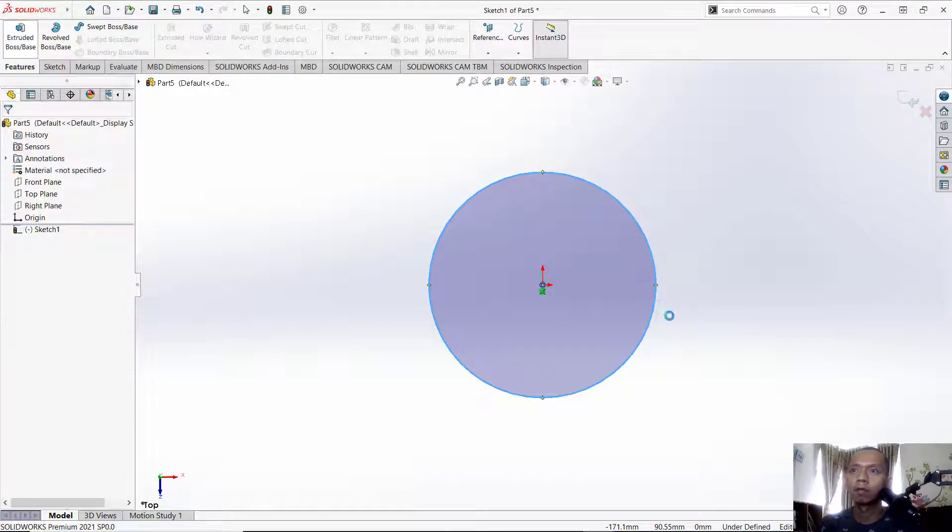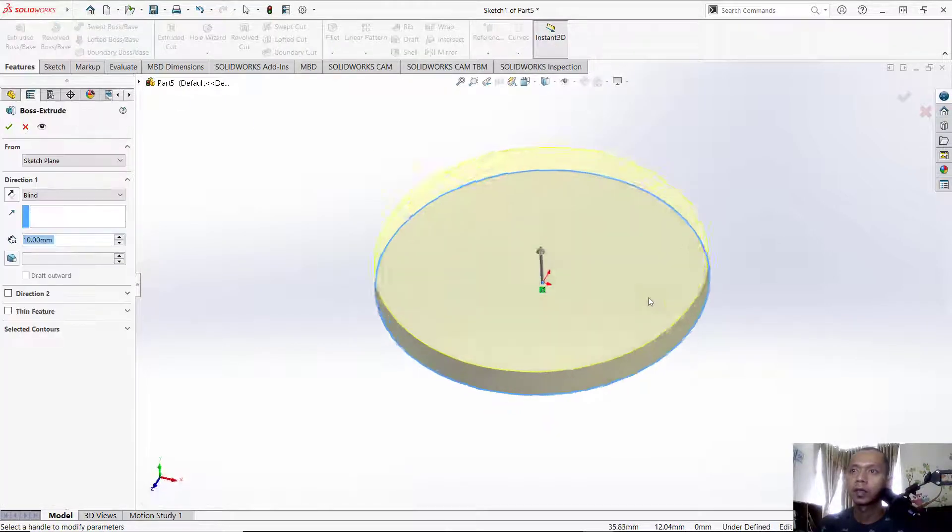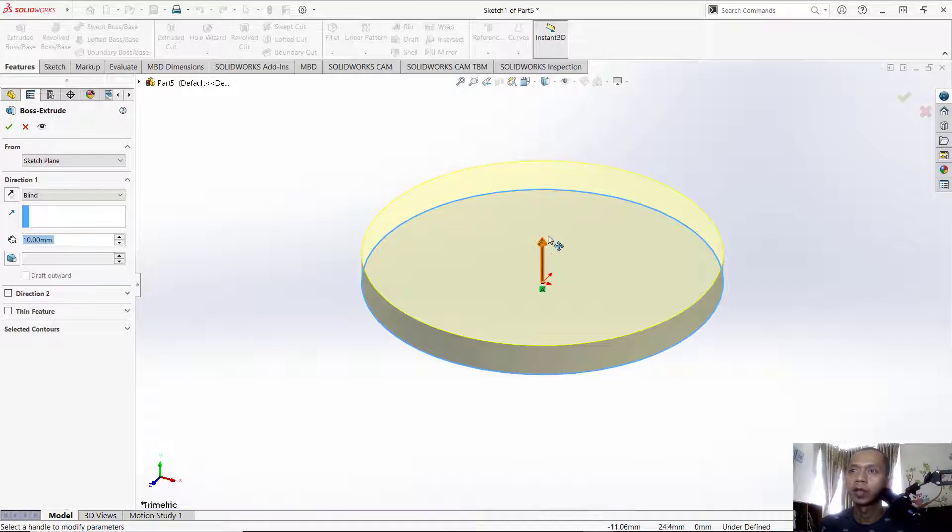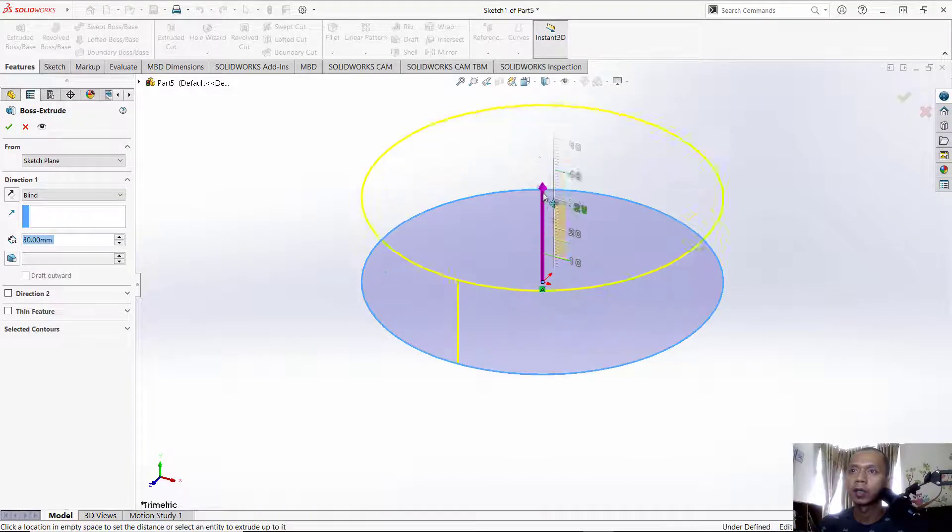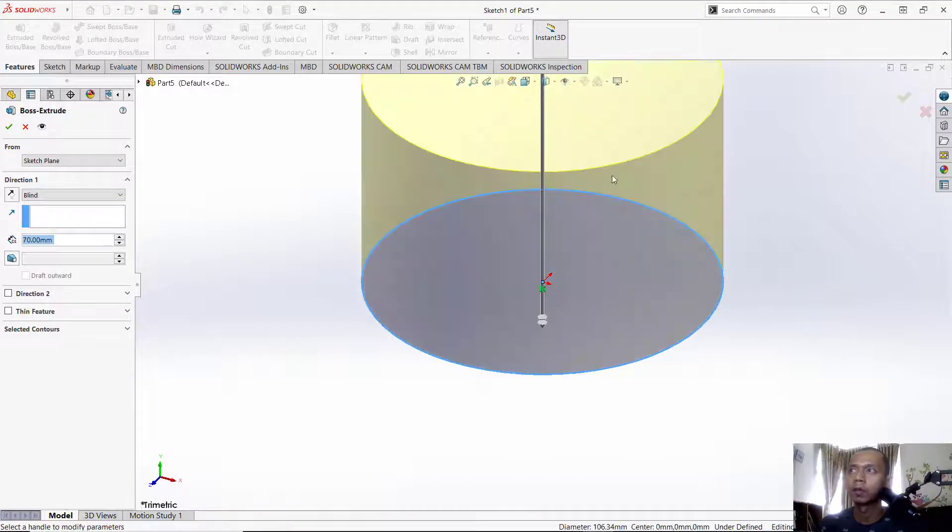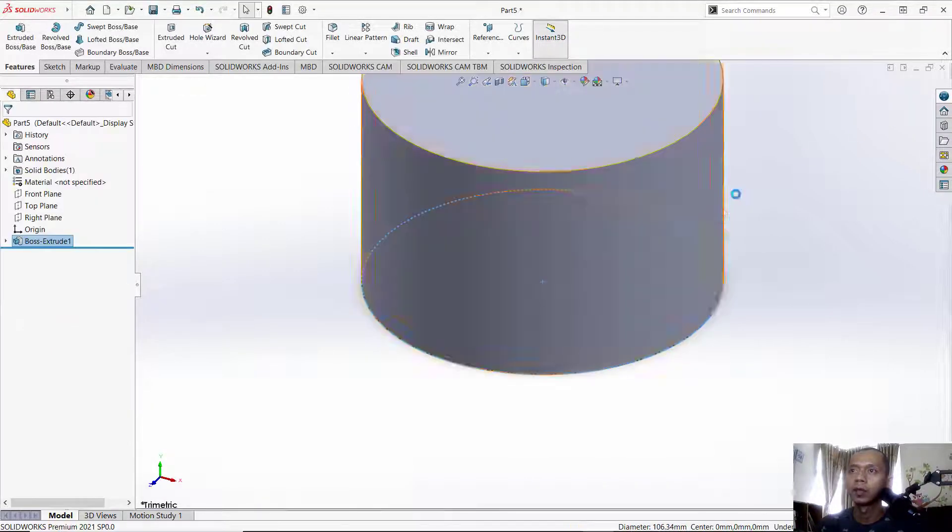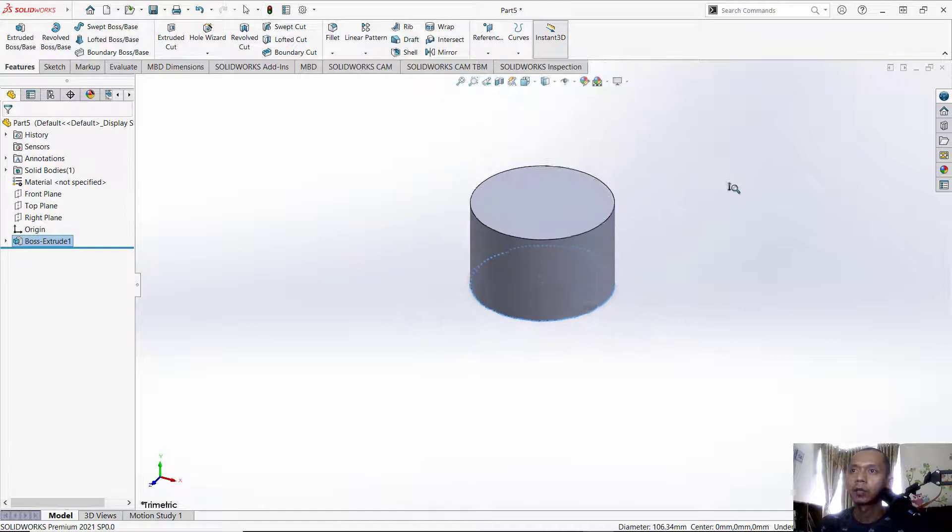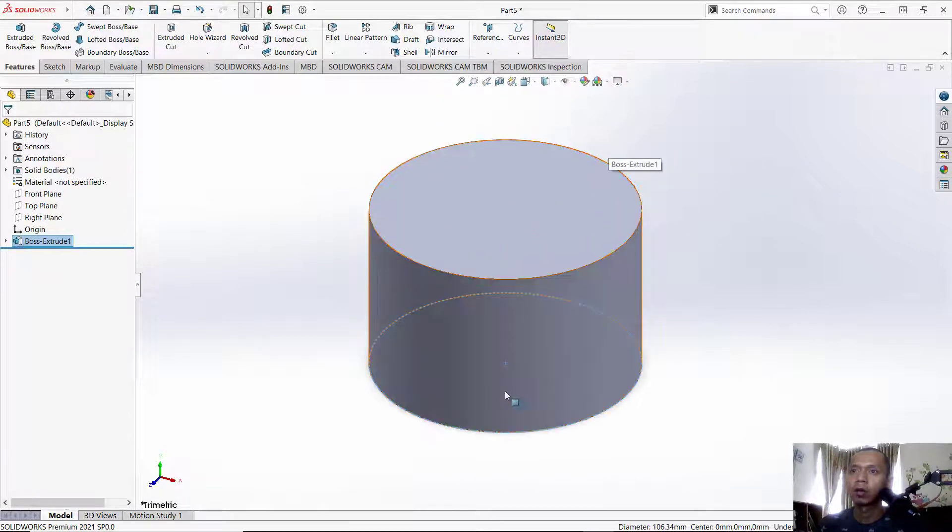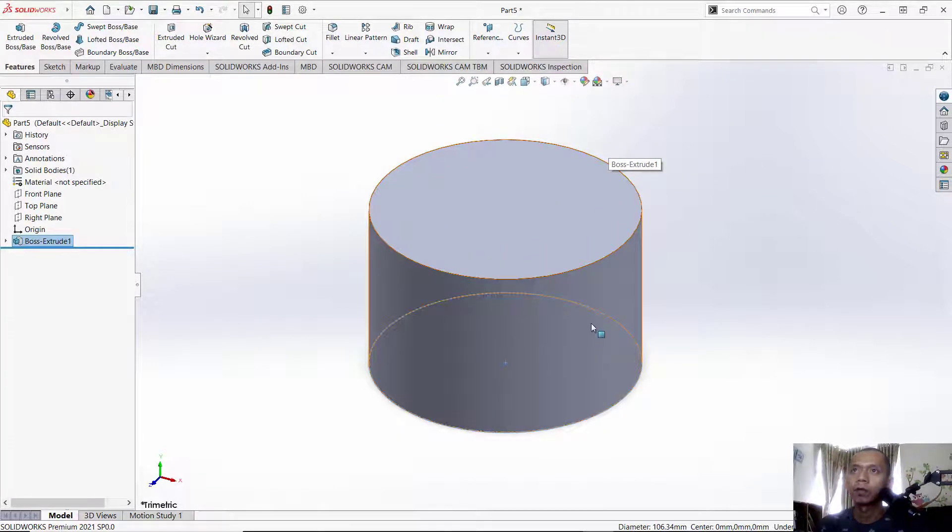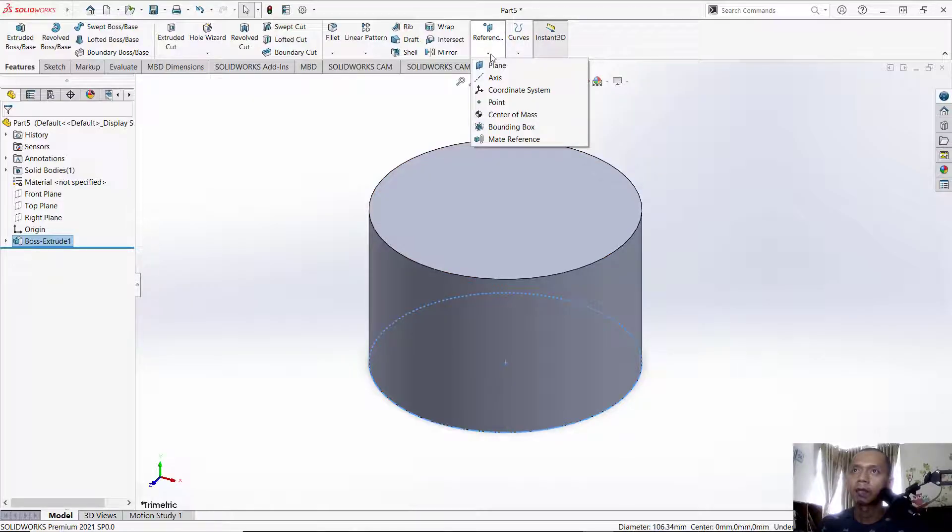Use extrude boss to convert these circles into a cylinder. You can click here and move to the top, click OK to apply. Next, to create a sketch on this curved surface, first I will create a reference plane. You can click it and click plane.